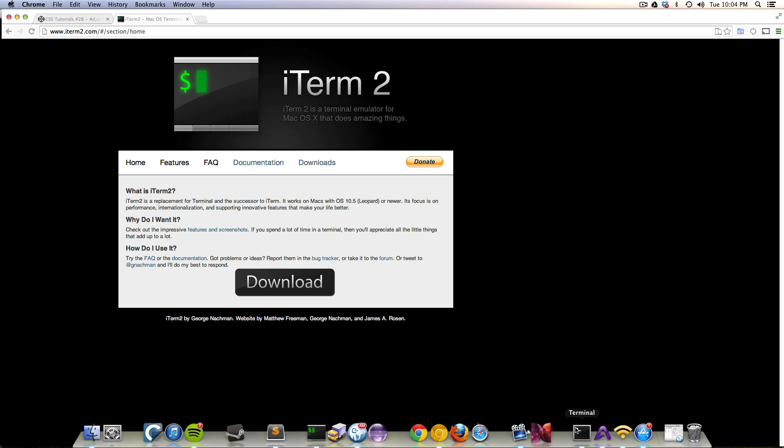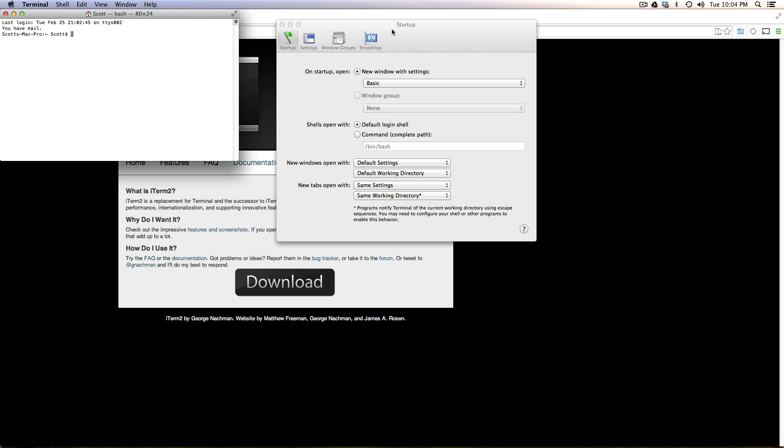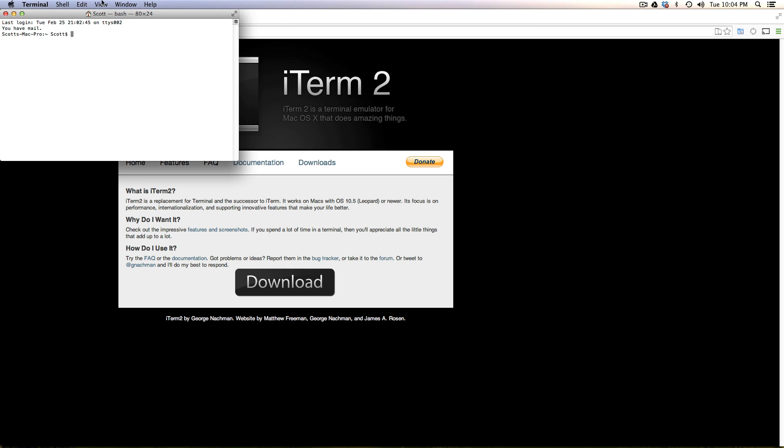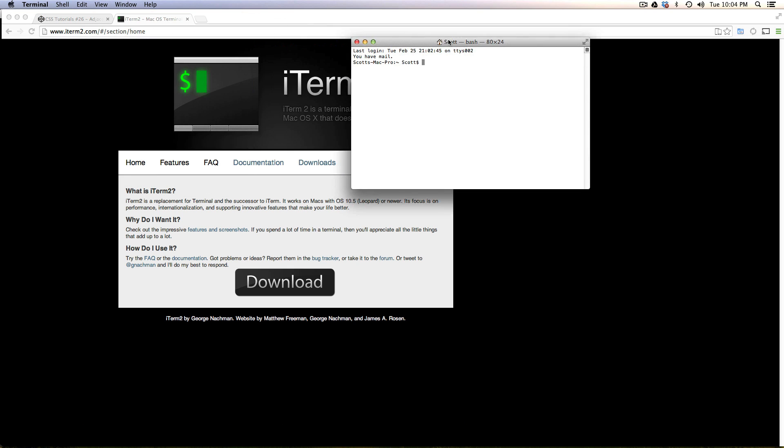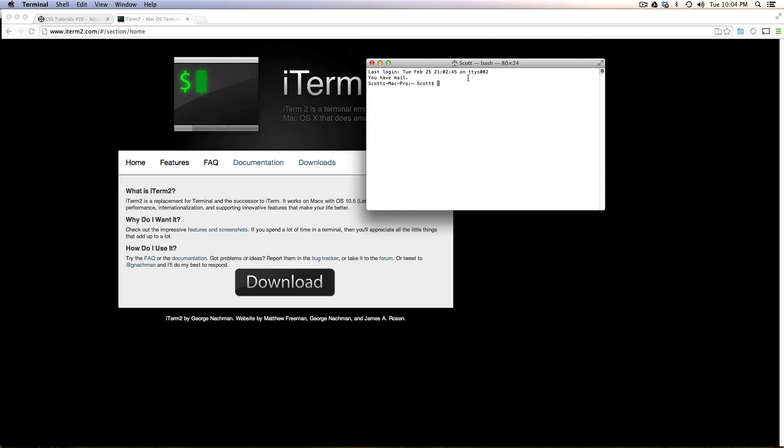Apple's operating system comes with the terminal app. In fact, you can see it open here. It's nothing fancy. You can do multiple tabs, multiple panes, and some basic theme stuff, but it's pretty bare bones, right?